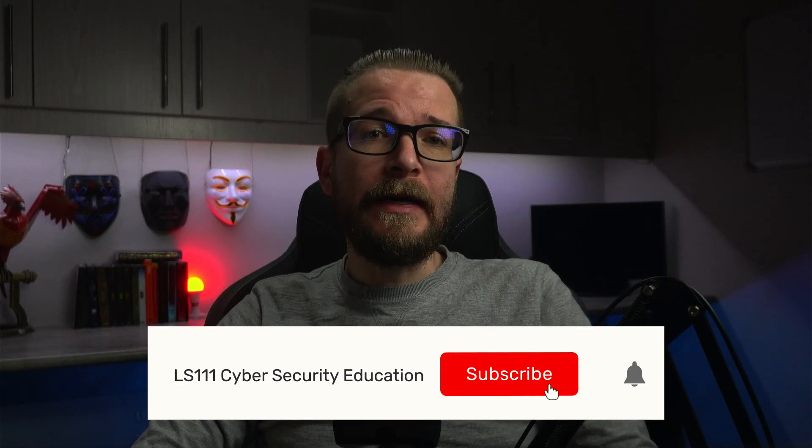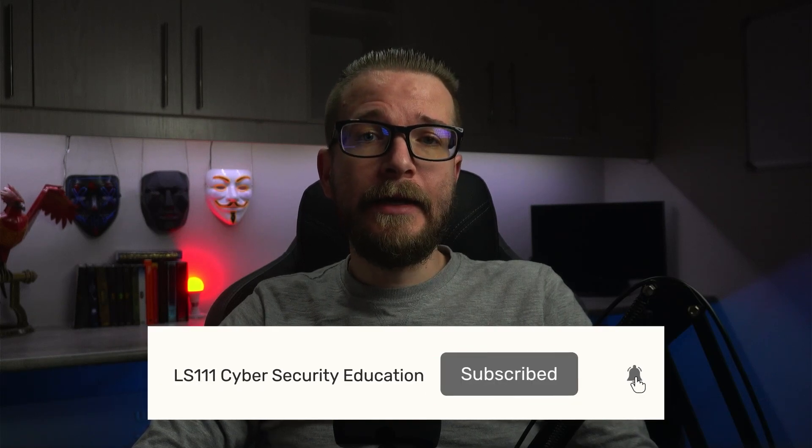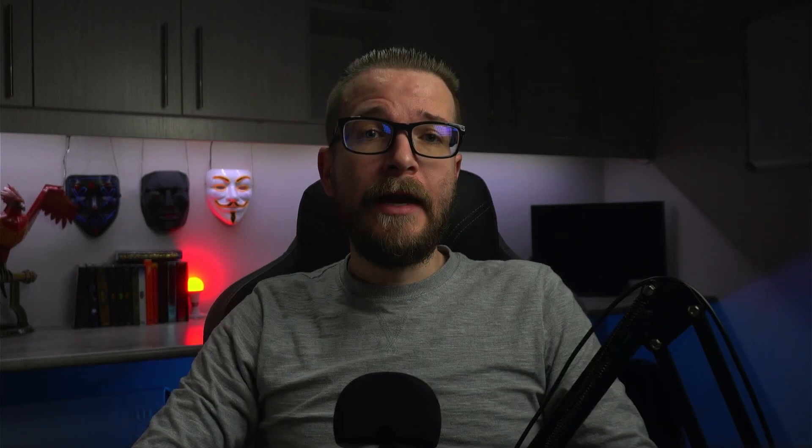If you're new to ZenArmor, I've included some links in the description to get you started, and please also don't forget to keep the algorithm happy by liking and subscribing, and also having a look at my other cybersecurity content on this channel. Thanks for watching, and I'll see you soon.